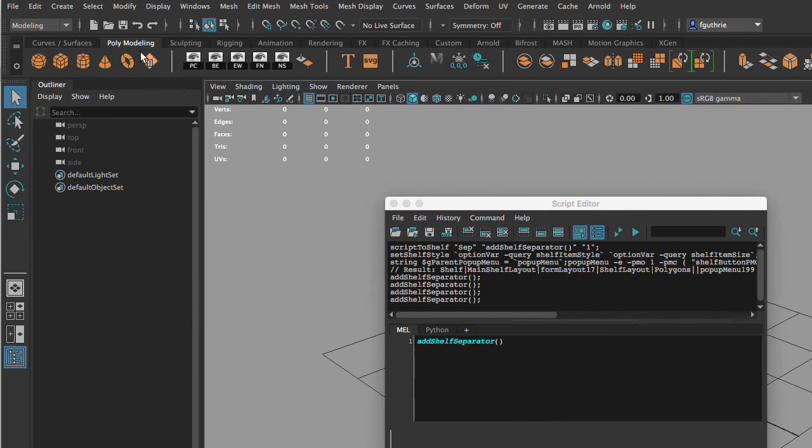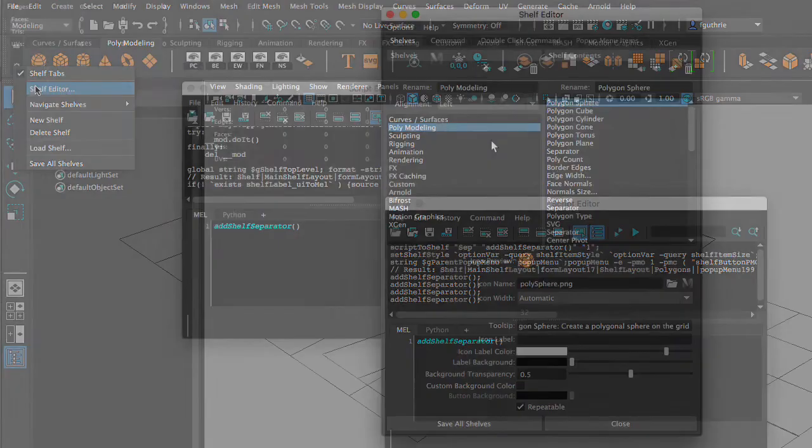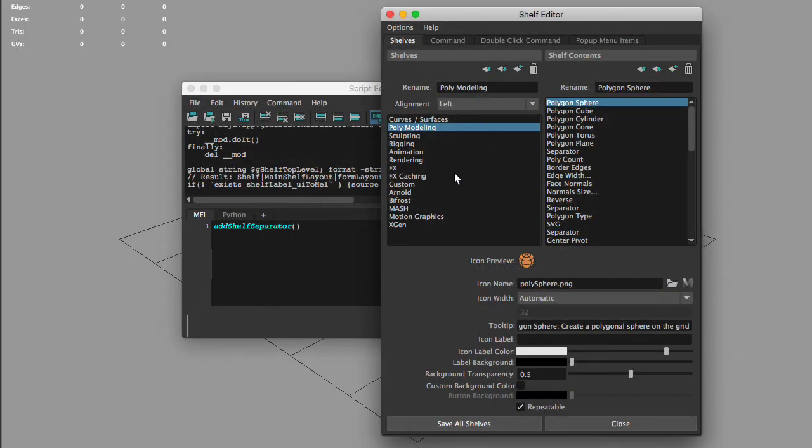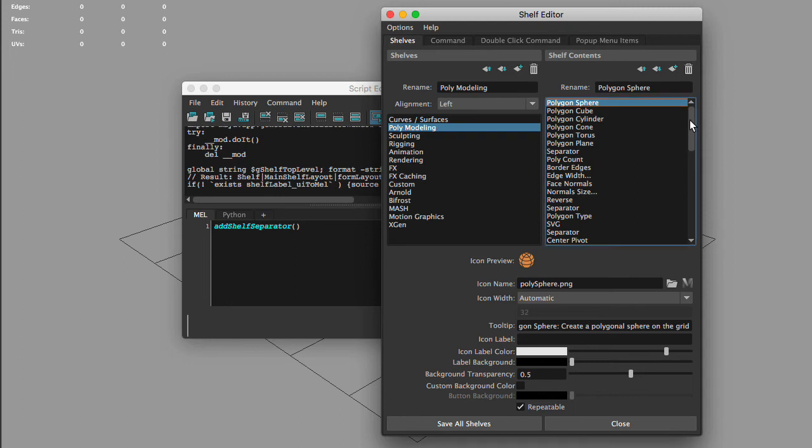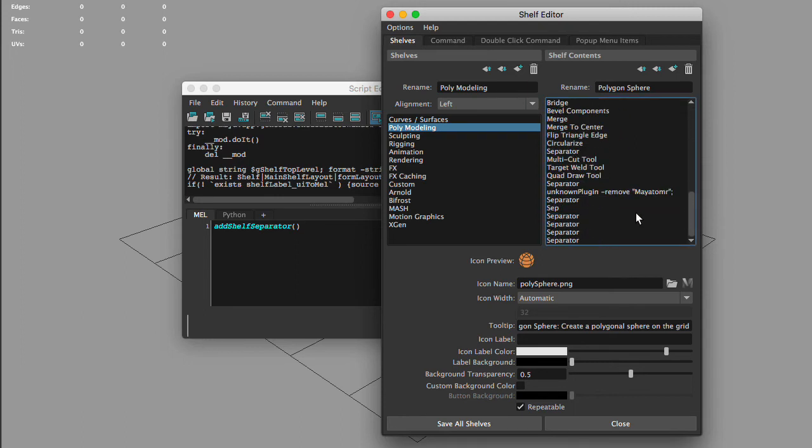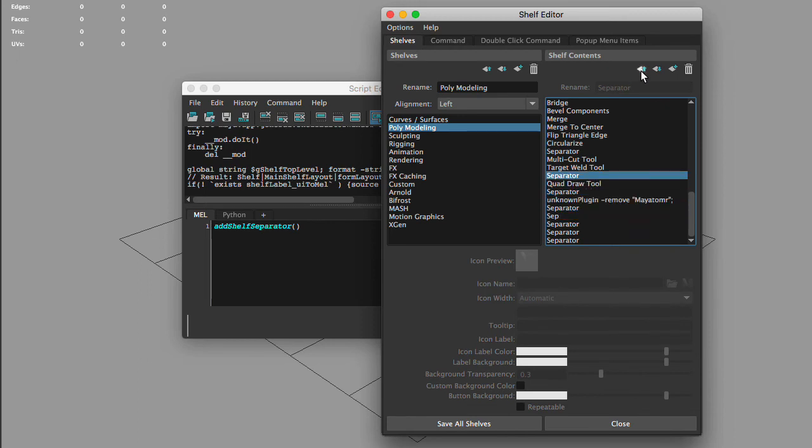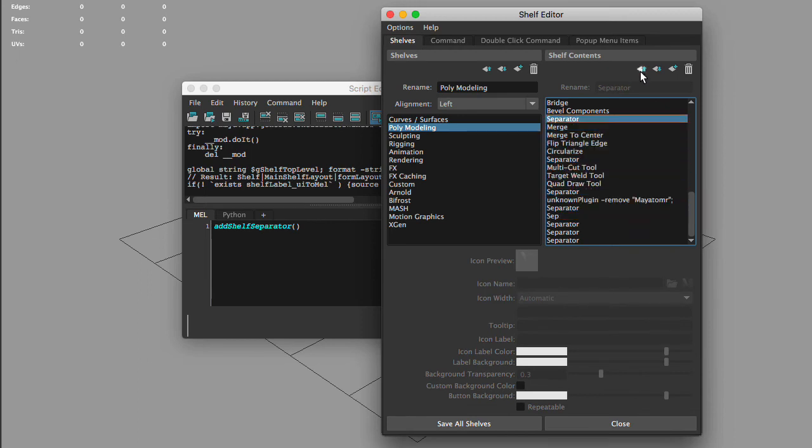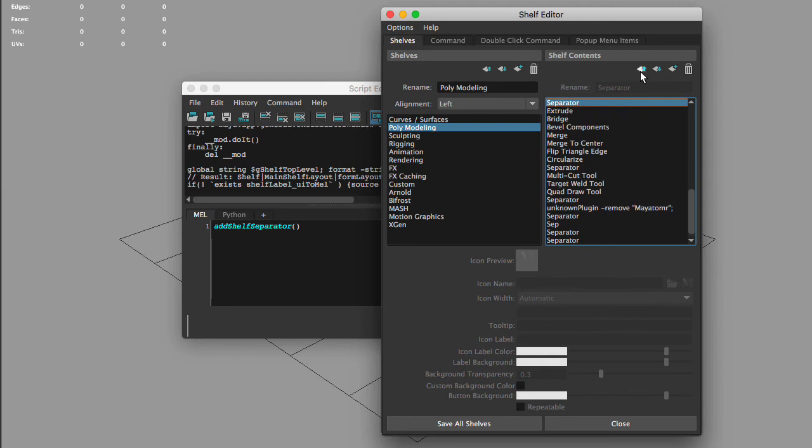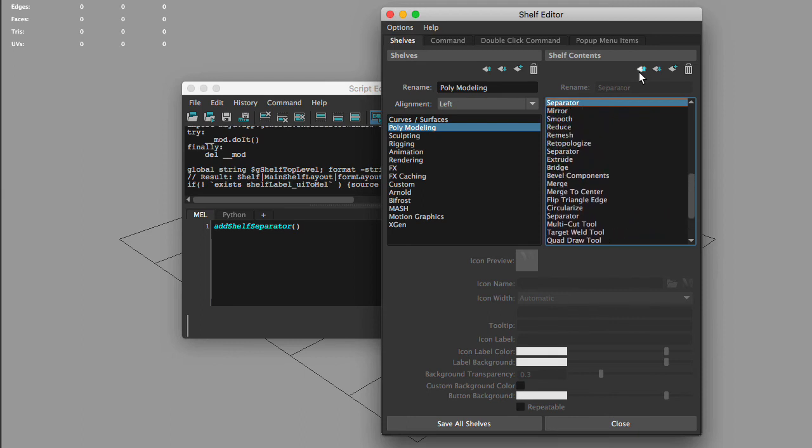We have to go to our shelf editor. Remember, the left column is your shelf, the right column is the content of your shelves. We're going to go to the bottom, select one of our separators, and then we can use the up and down buttons to move our separators where we want. Remember, we move them up and down in the shelf editor, but on the shelves they go left to right.